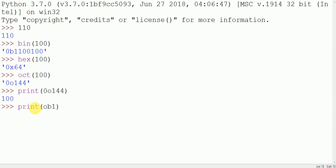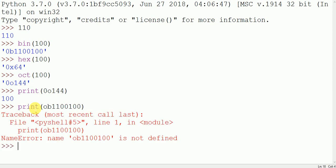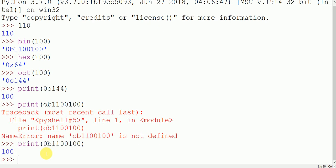Oh we have to write simply 0b, sorry. Print 0b1100100, so it returns 100.